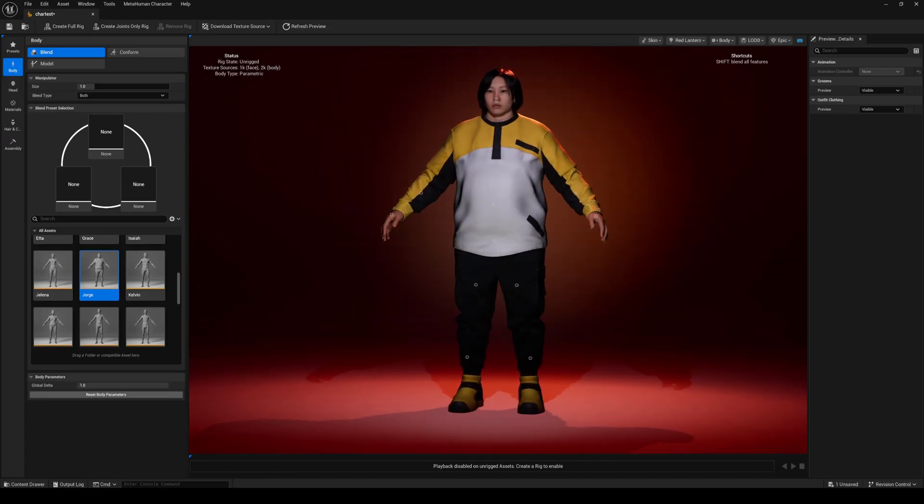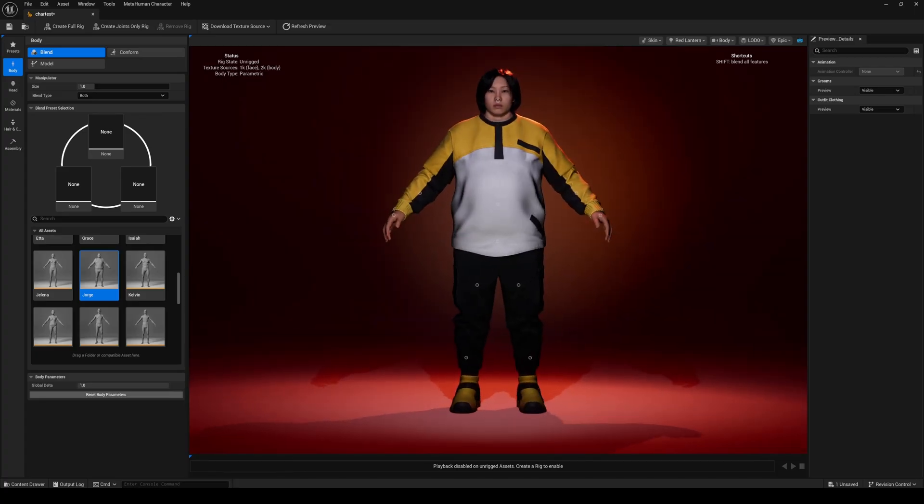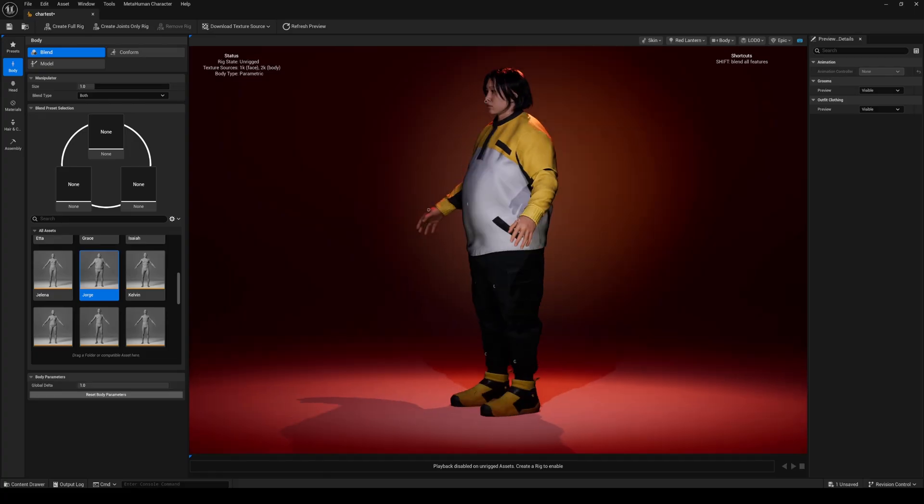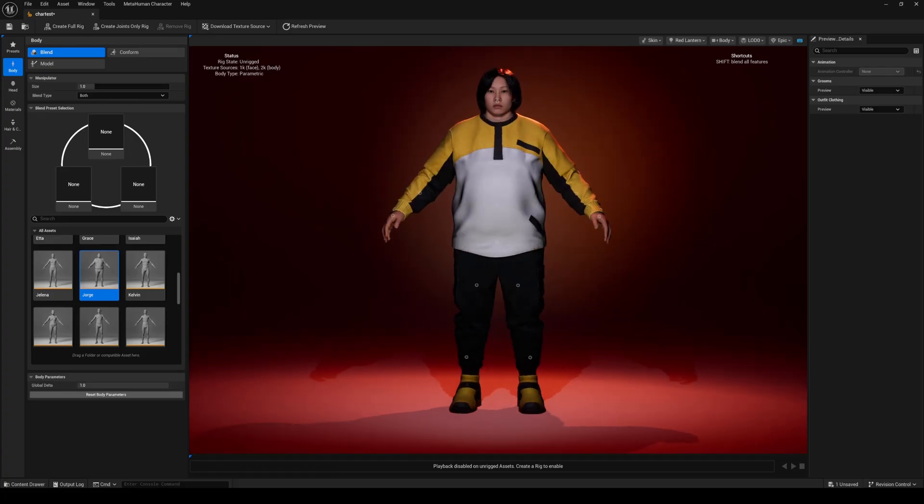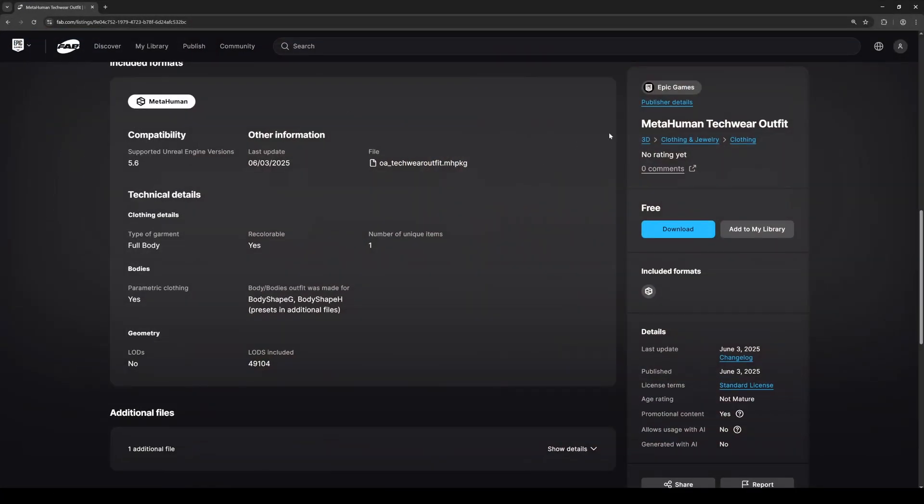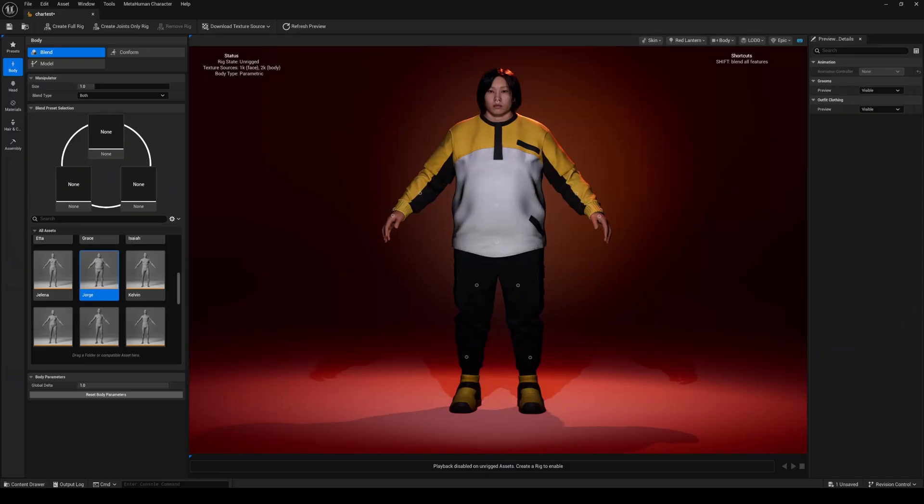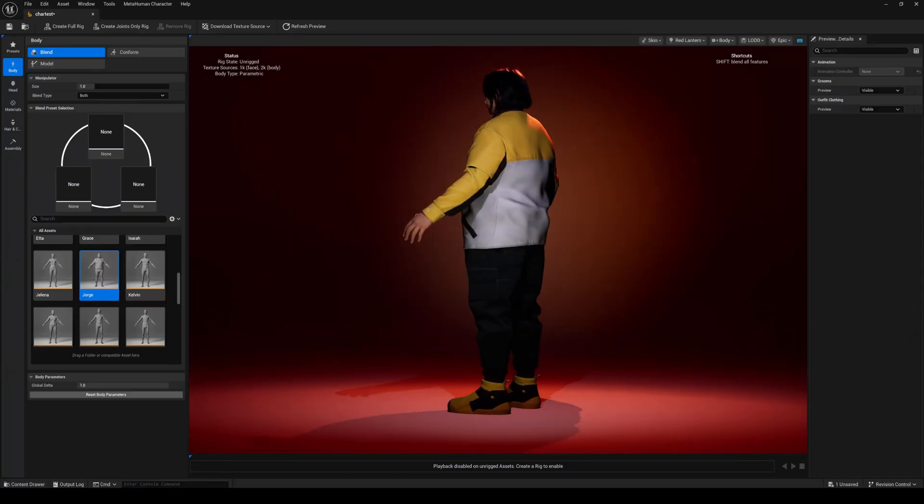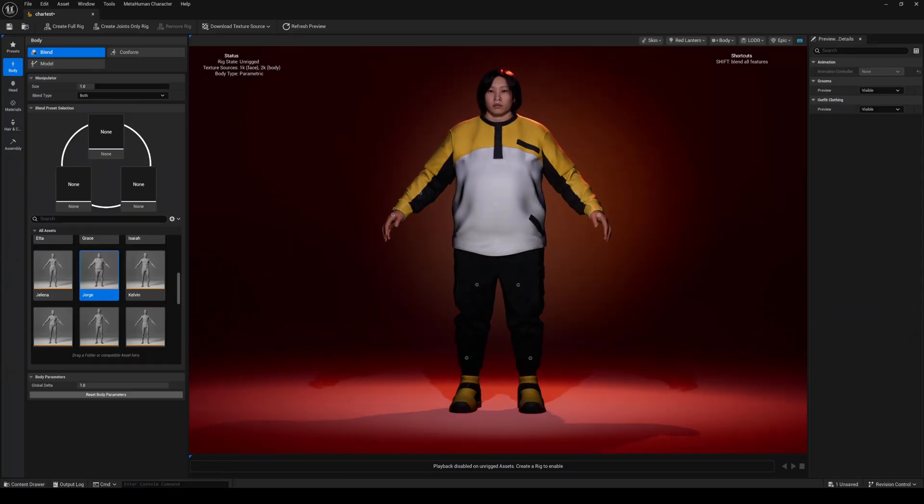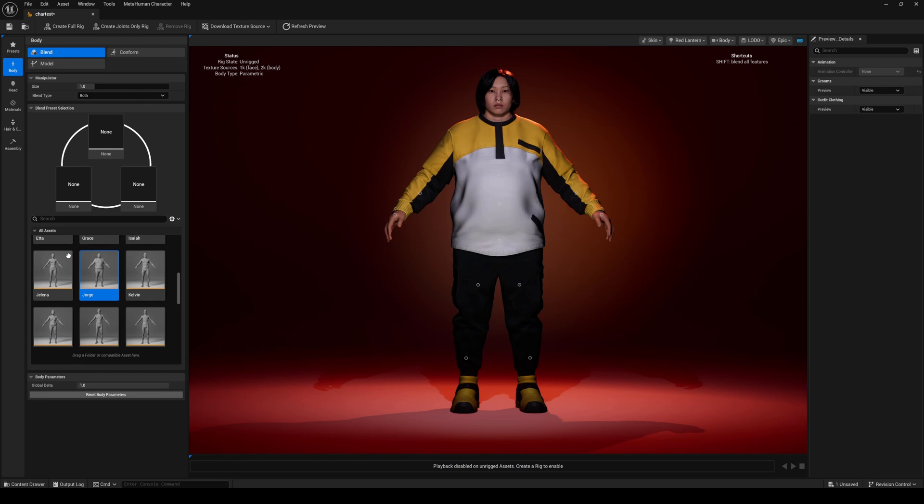Now with that being said not everything in fab is going to be compatible with the new parametric body. If you go to the actual listing you'll see right here it's going to say parametric clothing. This has to say yes for it to work just like I showed you all.